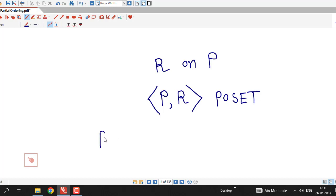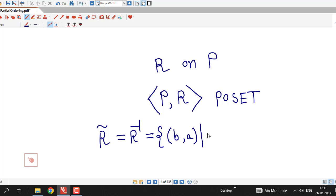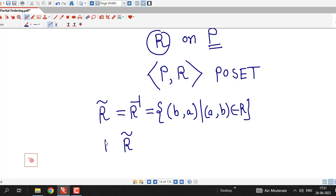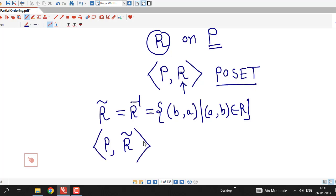We are familiar with the converse of a relation. Converse of a relation is denoted by R tilde or R inverse, and is defined as the ordered pair BA such that ordered pair AB belongs to R. So if R is a partial ordering relation on a set P, then R inverse or R tilde is also a partial ordering relation on the same set P. That means if set P with relation R is a partially ordered set, then set P with converse of R is also a partially ordered set.